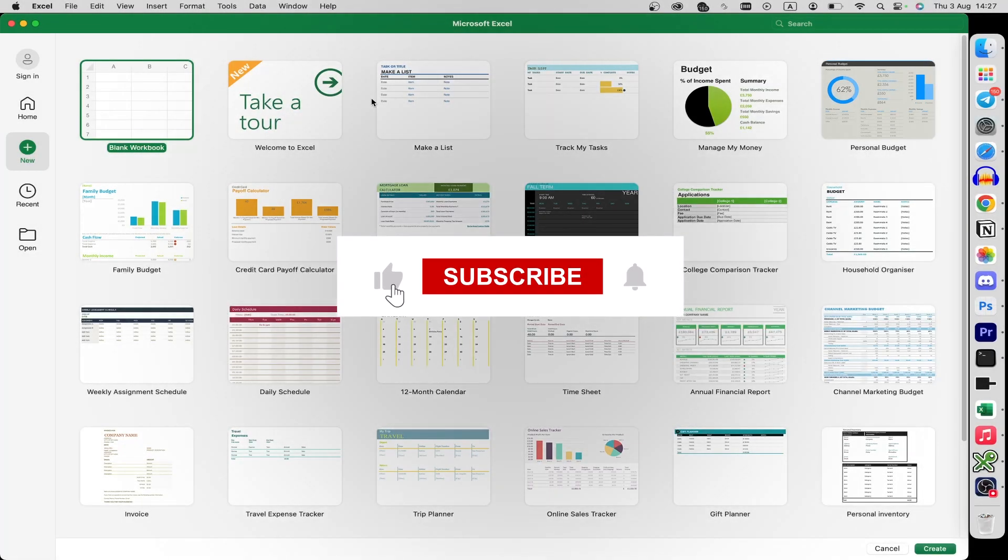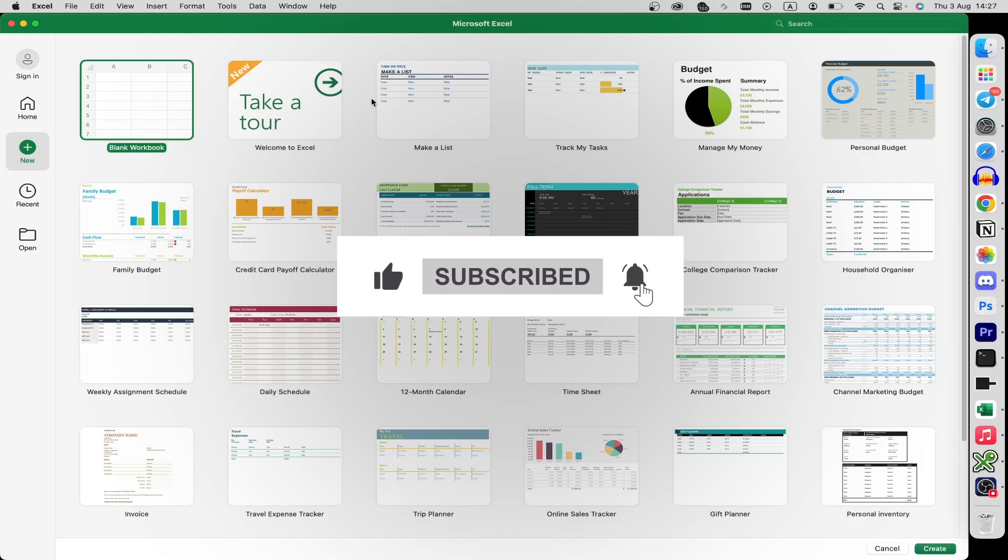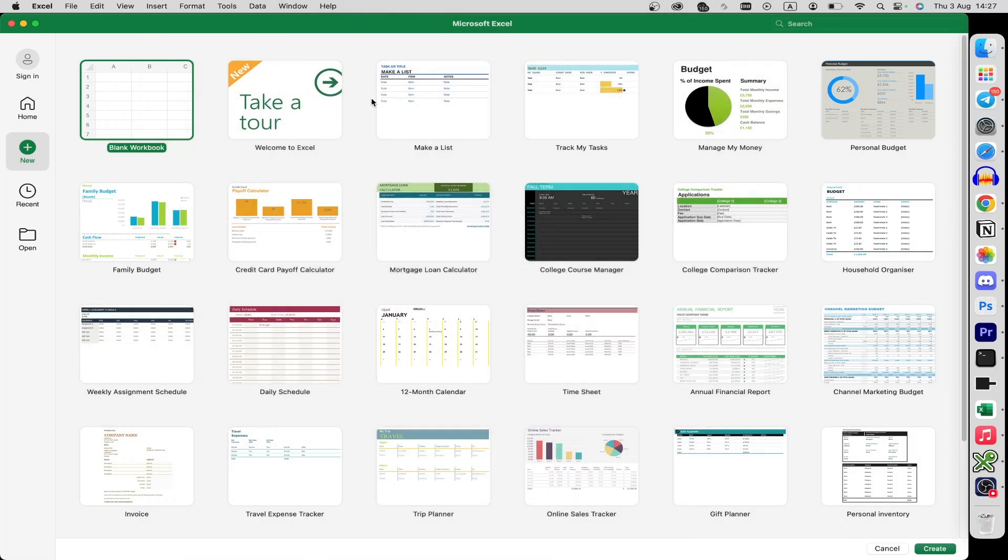But before we start, please consider subscribing to our channel and liking the video. Let's follow my steps.